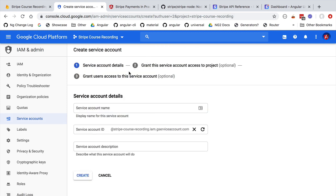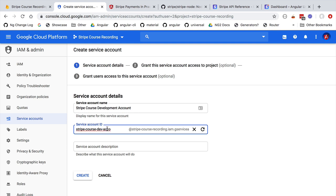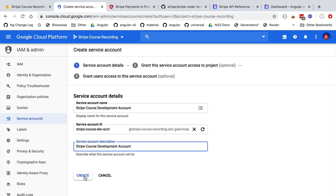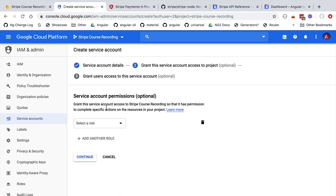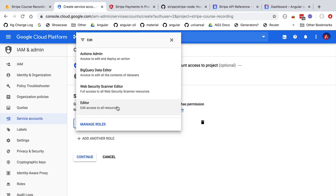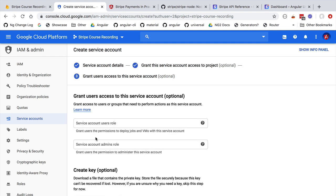I recommend that you don't use any of these default service accounts — it's always better to create one from scratch. Let's create a new service account to be used by our development backend, which could be different from the one used in production. Let's call it stripe-course-development-account and fix the service account ID to stripe-course-dev-account. Let's give it a description, then click Create. We now need to give it permissions — let's select the Editor role, which grants write access to every collection and document in the database. Let's click Continue to create the service account.